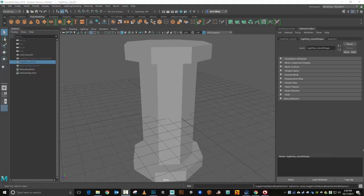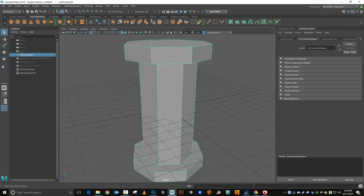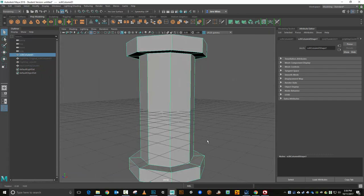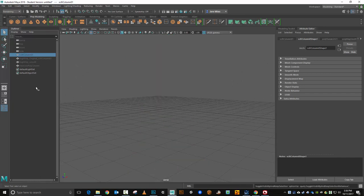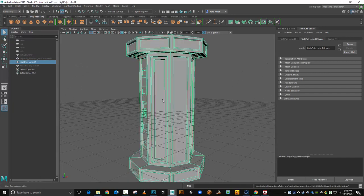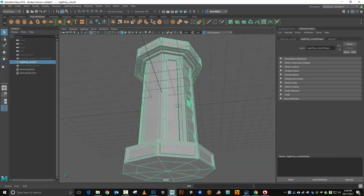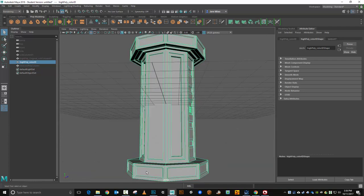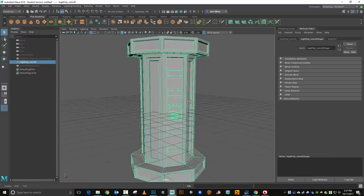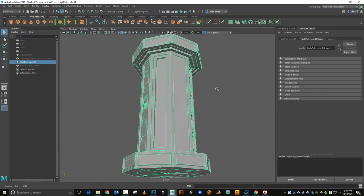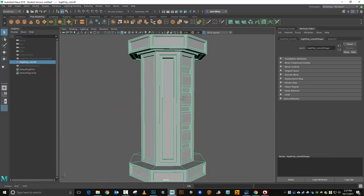Hey there everybody, we're gonna walk through the steps of baking a normal map out of Maya. Now what I've got here is a low poly column, nothing fancy going on there, and I've got a high poly version right here that has some wonderful insets and various things. I'd like to be able to bake that information down into a normal map to be able to apply to the game object.